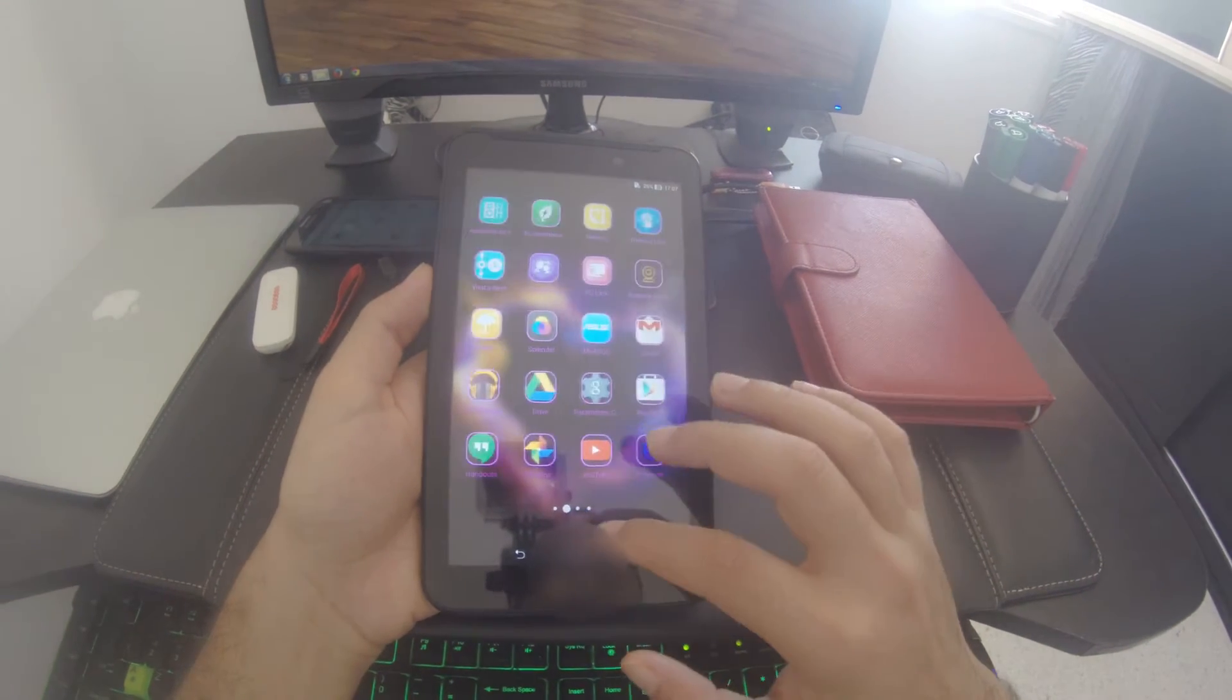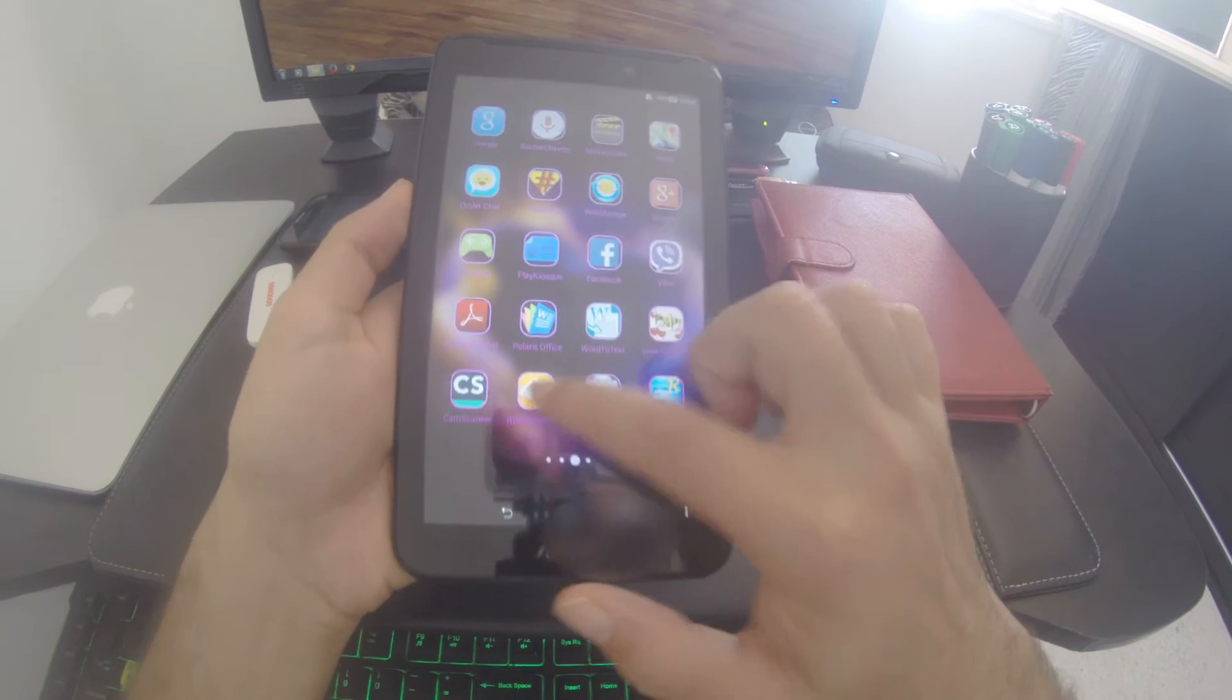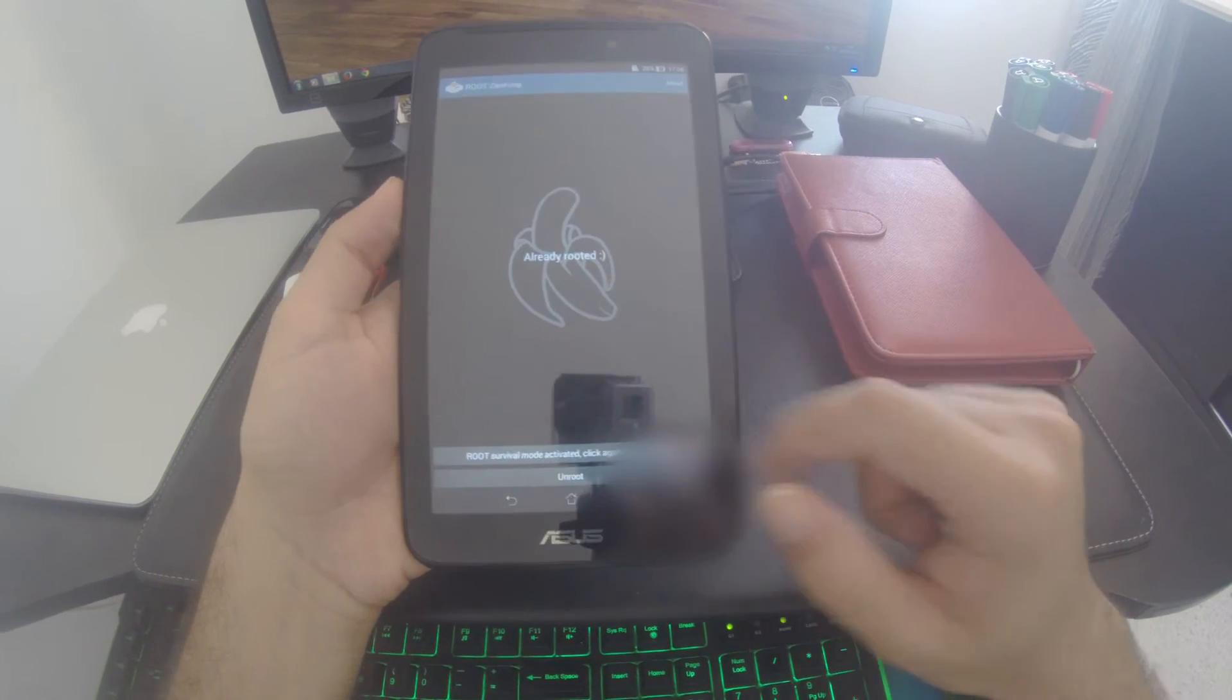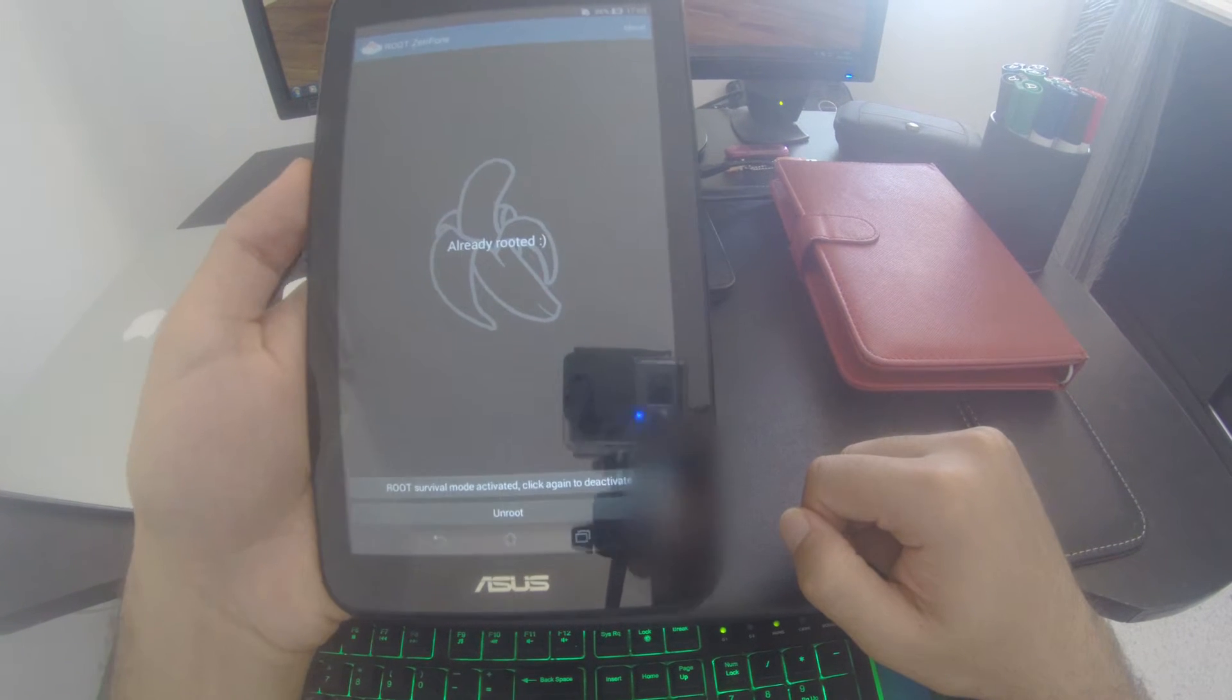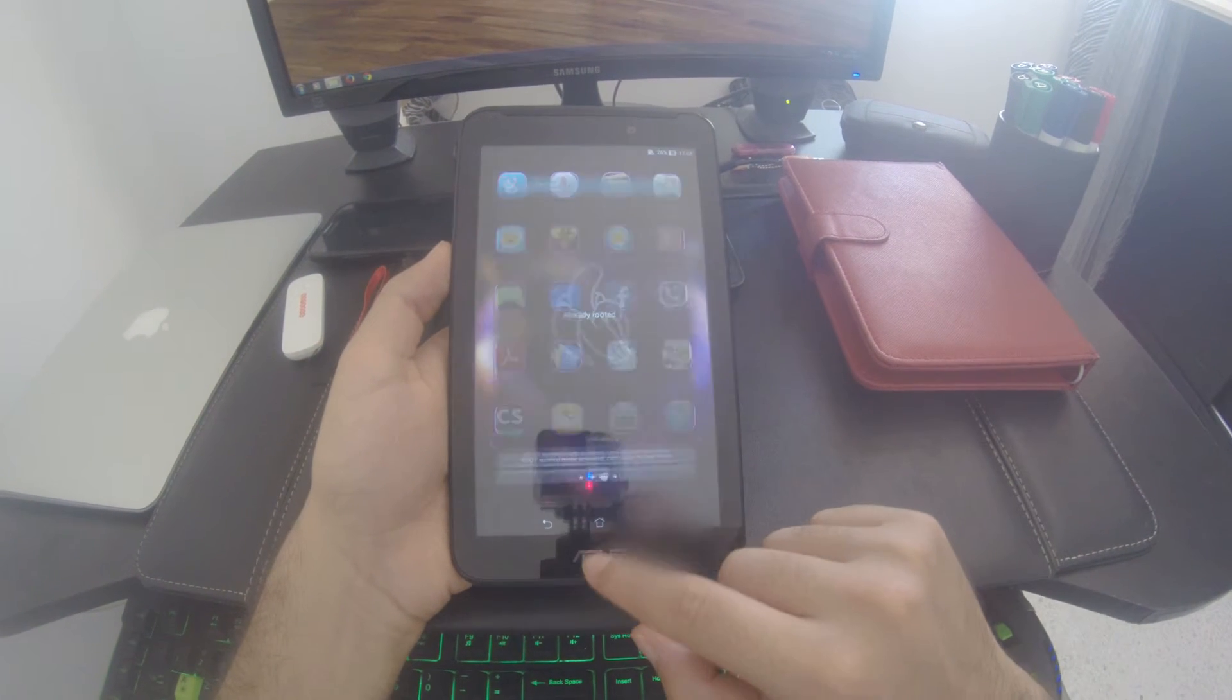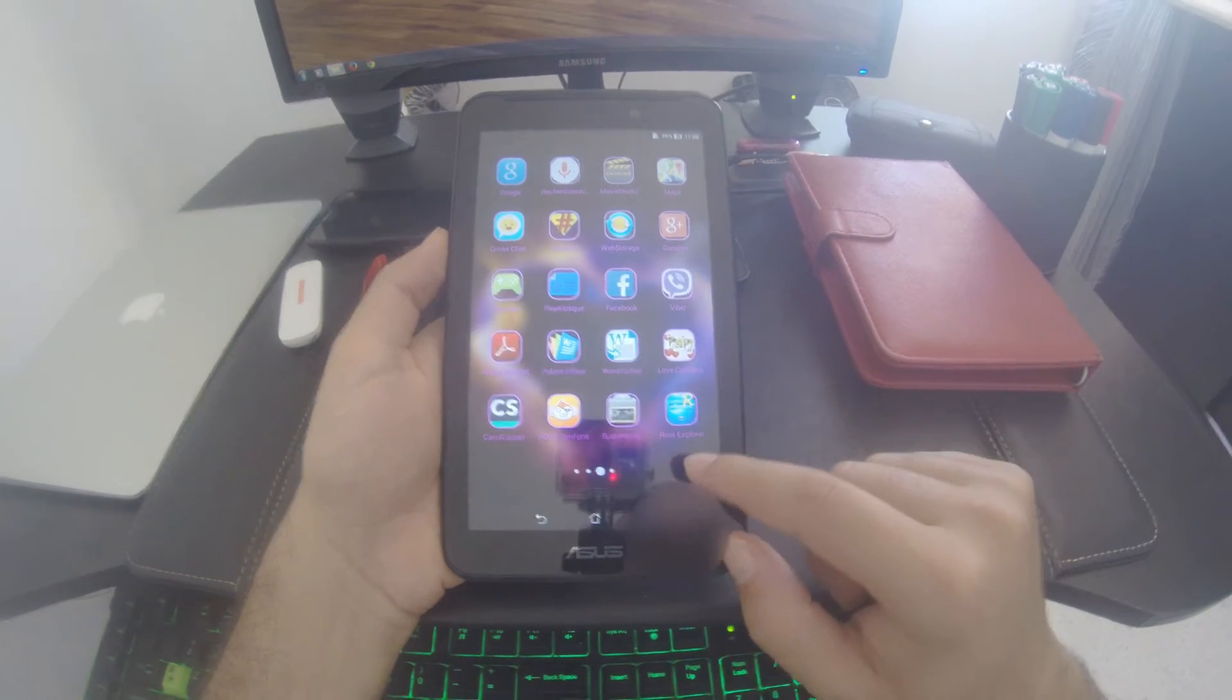I will show you that my tablet is rooted. You can now use applications that require root access, such as Root Explorer.